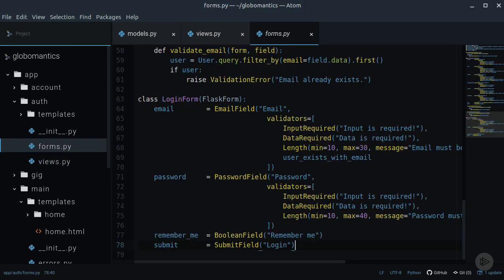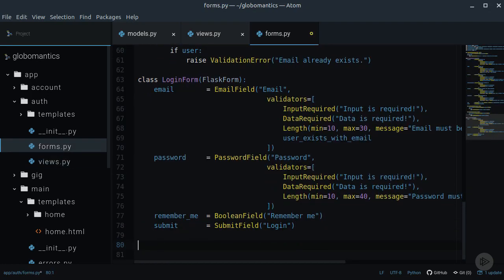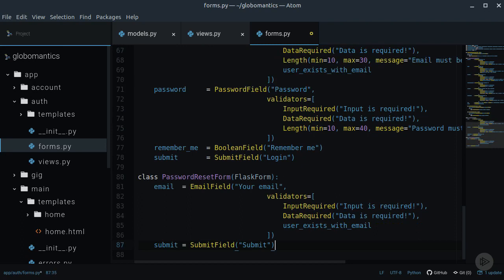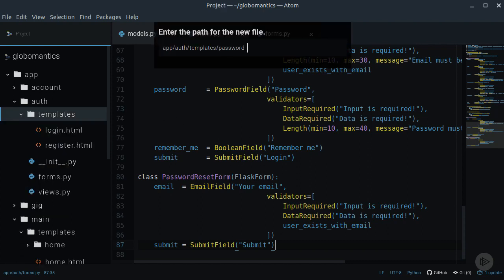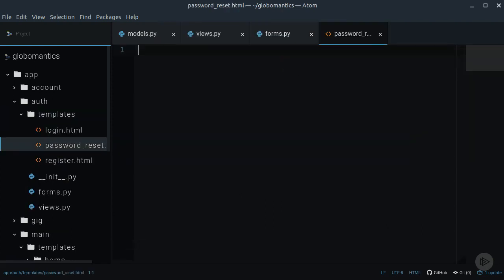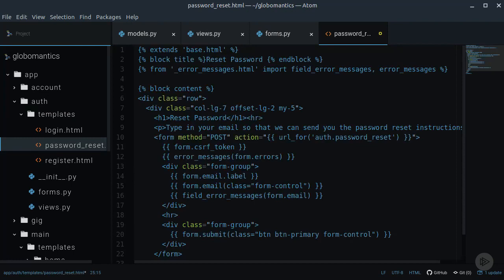To start off with resetting password implementation, let's first create a password reset form. This form will only have one field which receives an account email from the user that forgot the password. Let's also create a template for this form. Copy that from the exercise files.